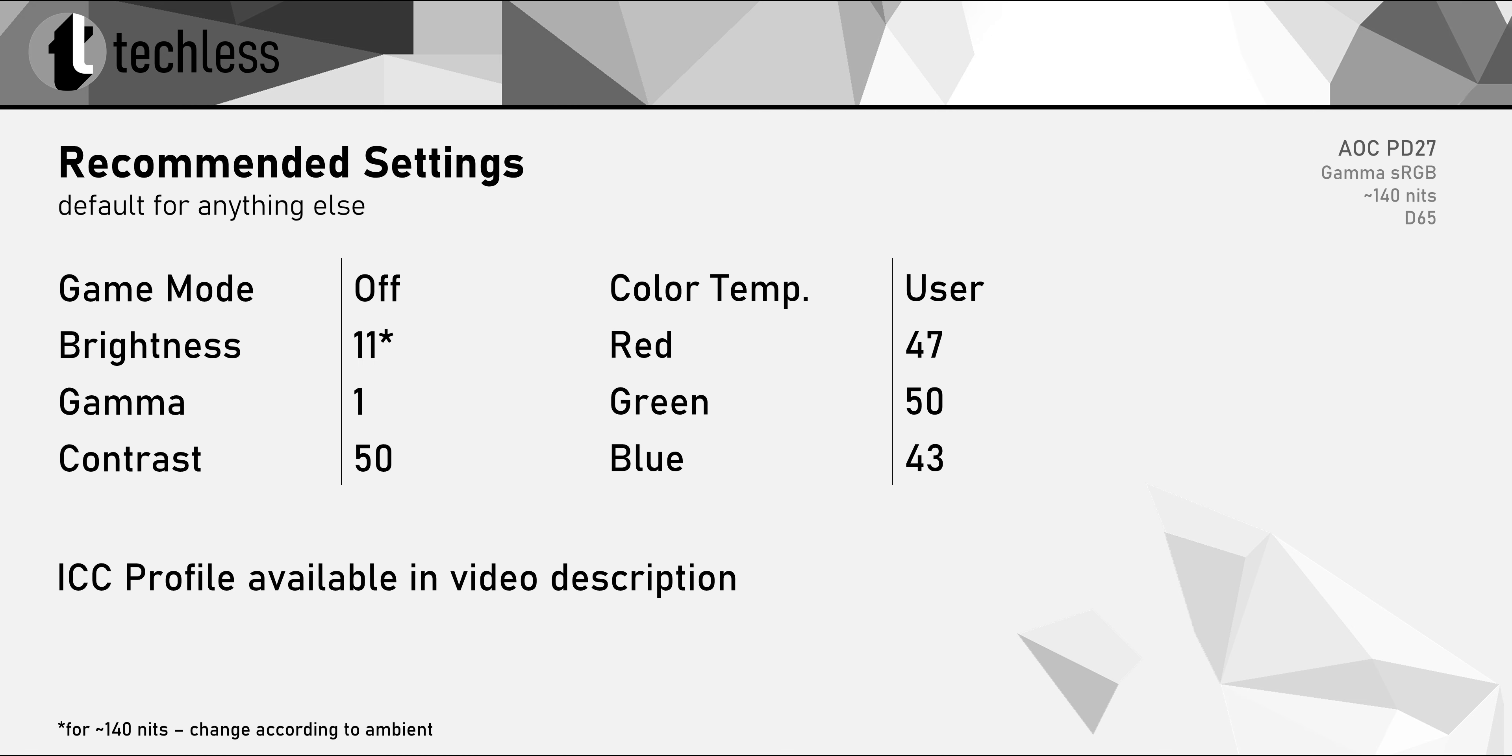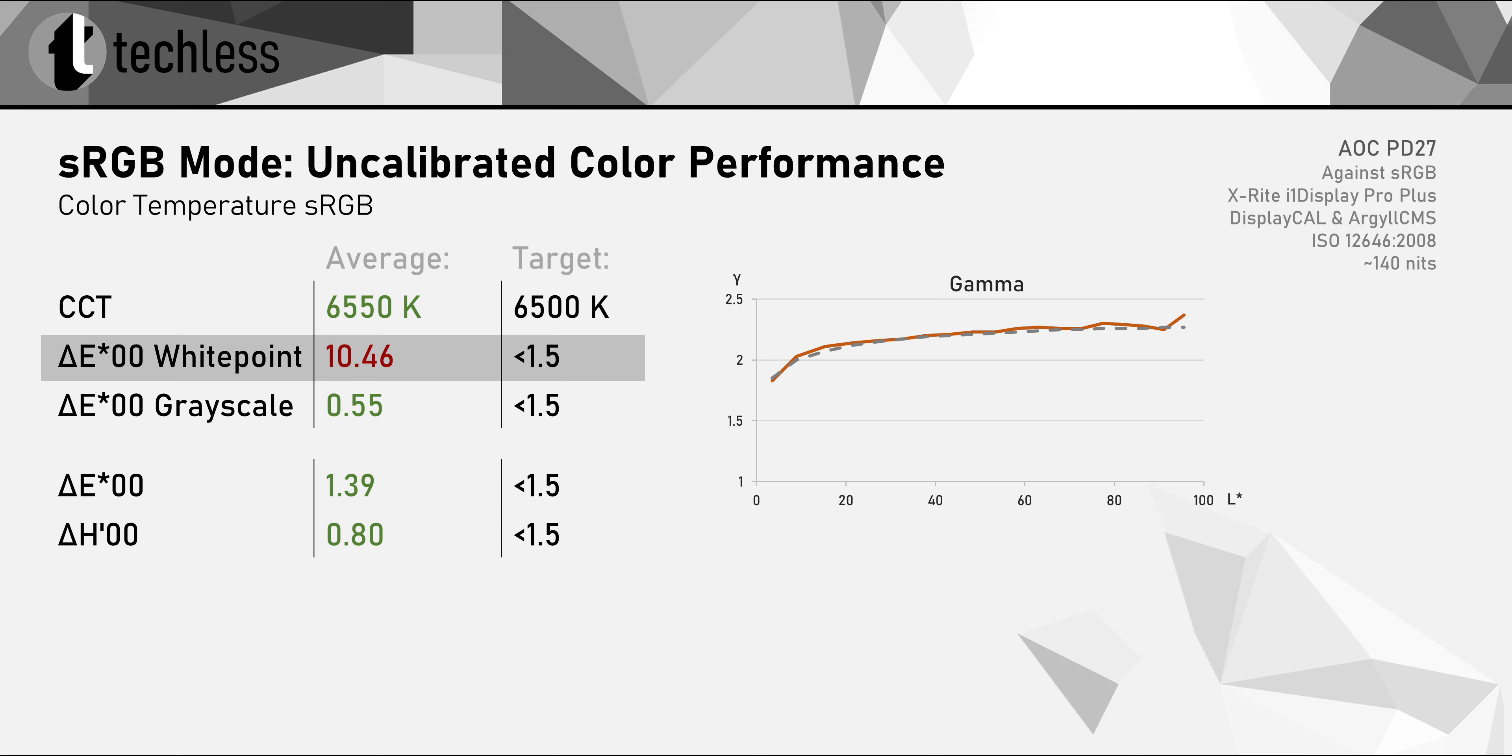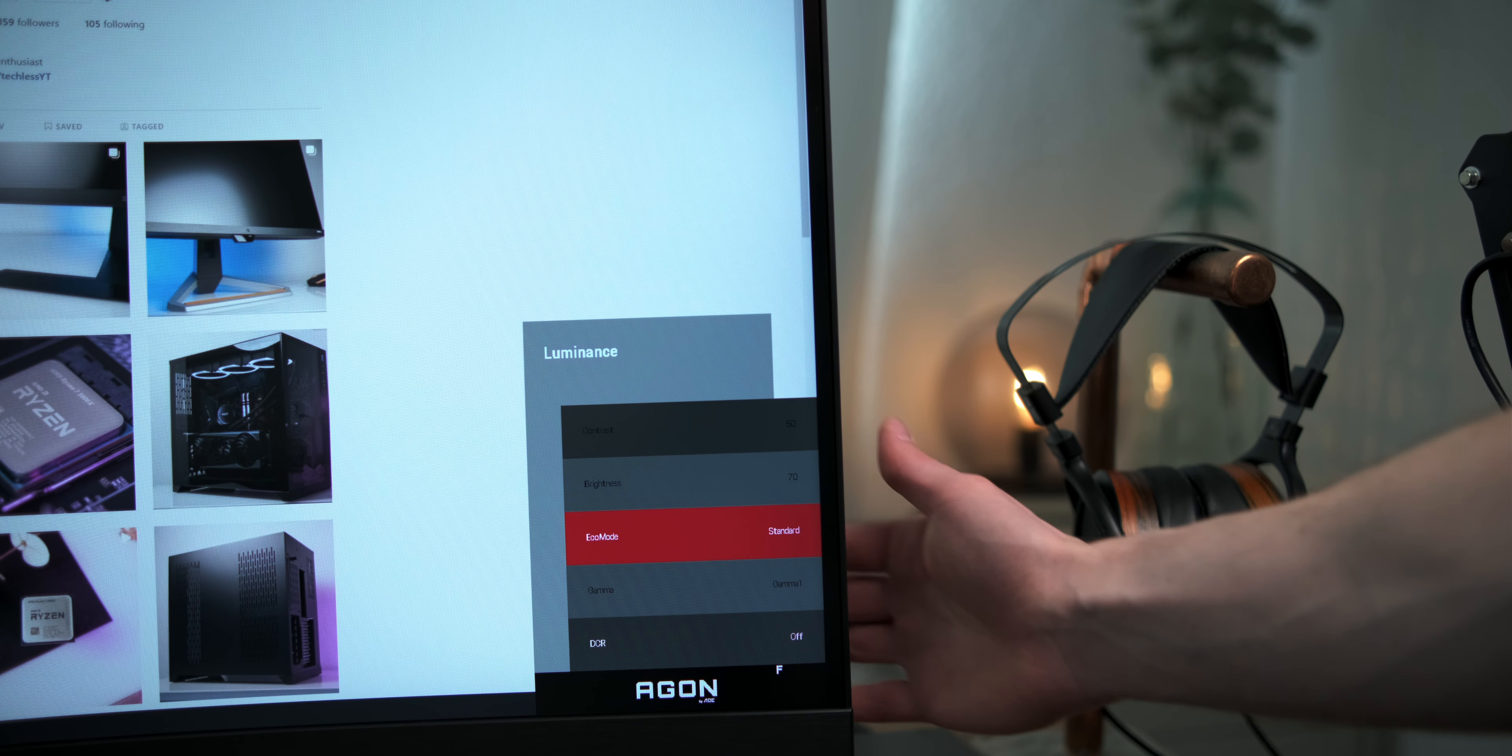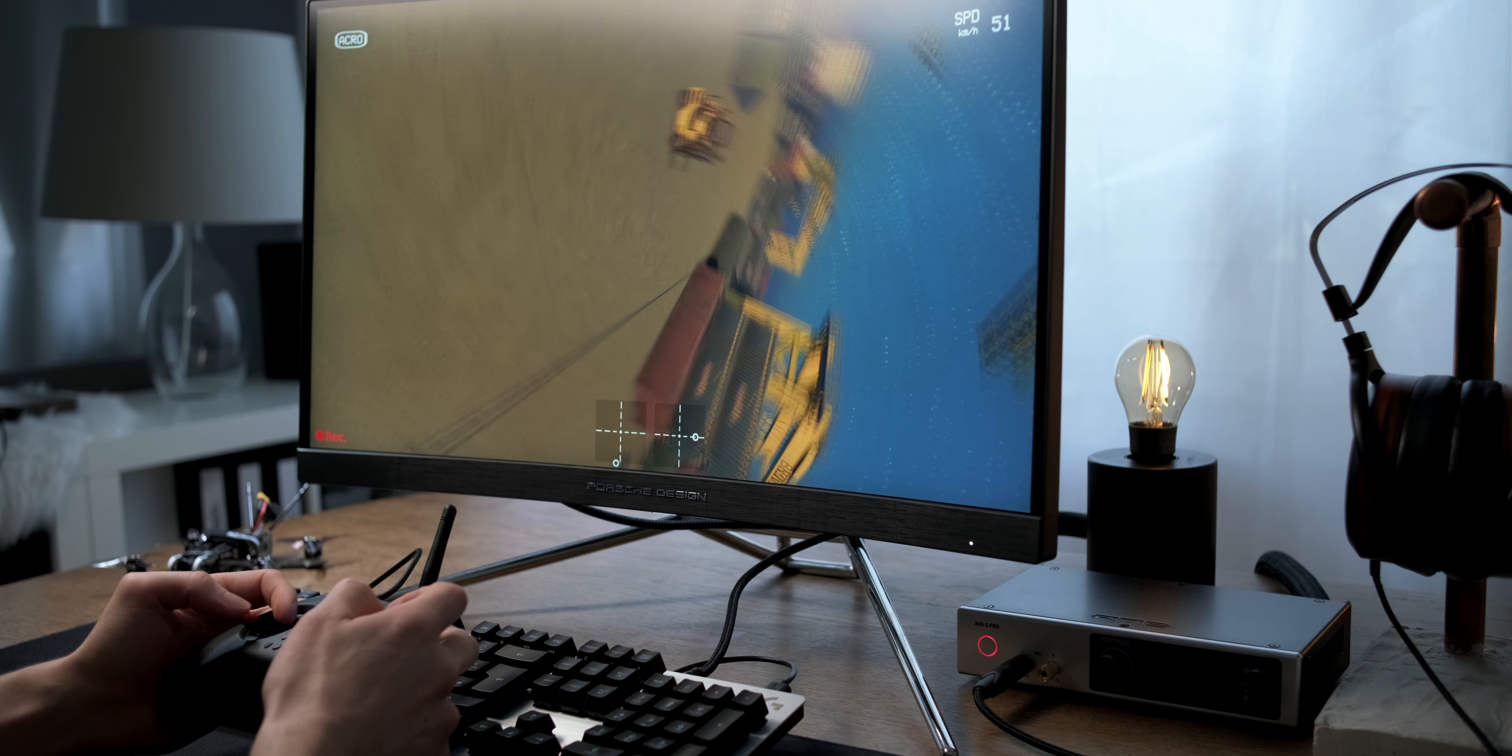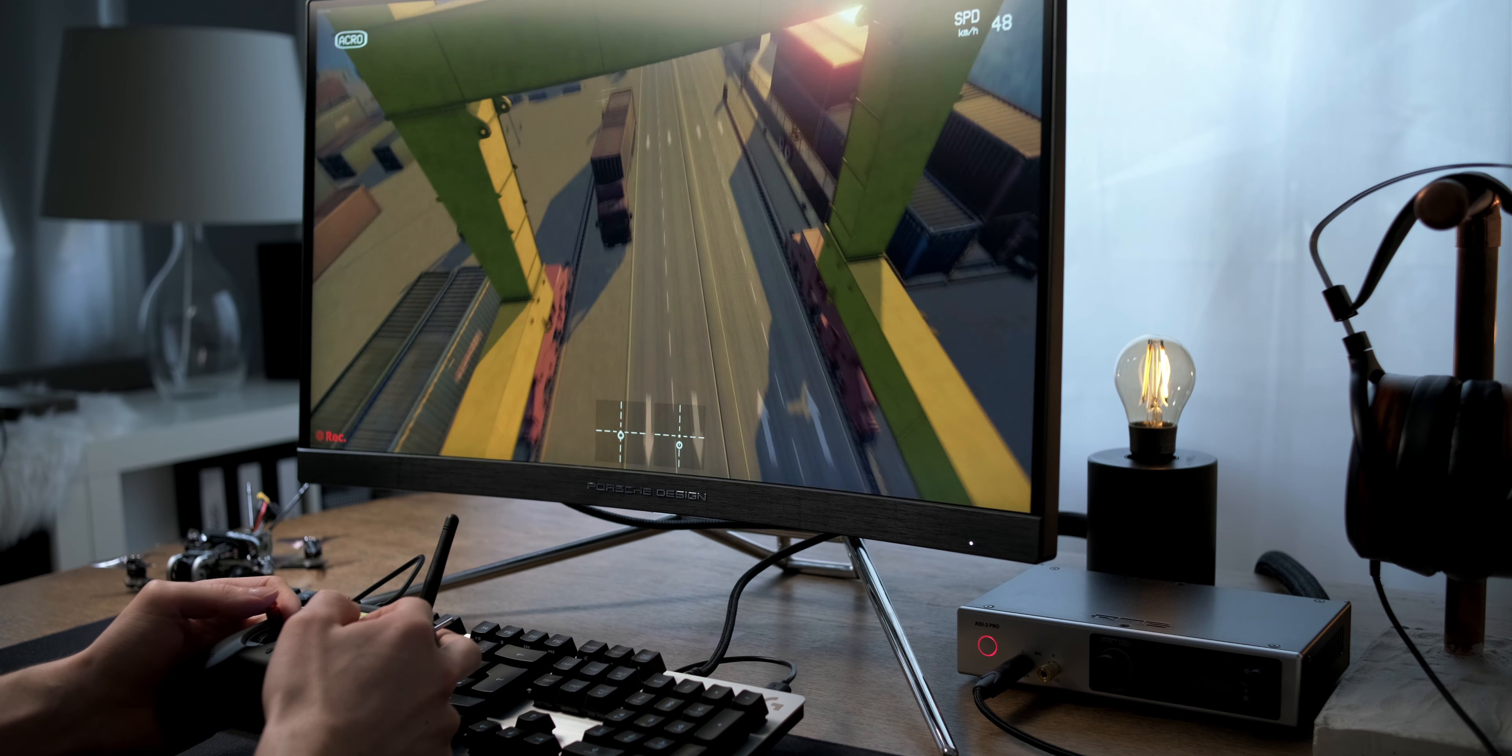As this is a somewhat wide gamut monitor, we'll get a high Delta E mainly due to oversaturation. By tweaking the RGB controls, we can easily get a better result and most importantly get rid of the ugly magenta tint. Performing a full calibration gives us very accurate performance. The PD27 also has an sRGB mode but you really shouldn't use it. This mode also has a huge magenta tint and the brightness control is disabled, leaving us with super bright 365 nits. It's best to avoid the sRGB mode.